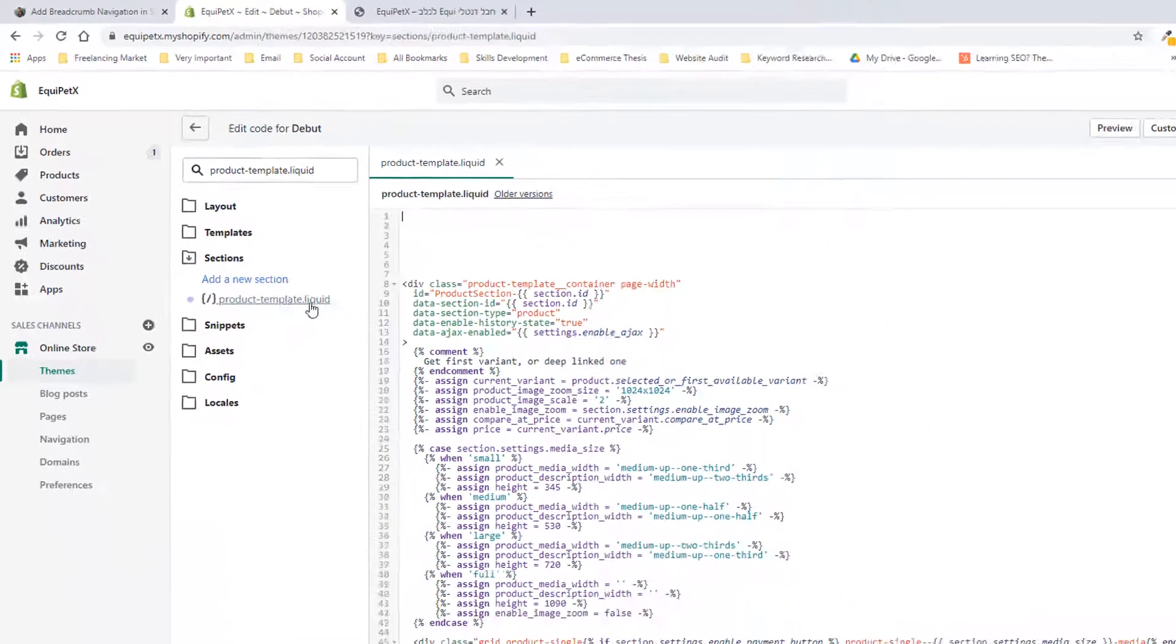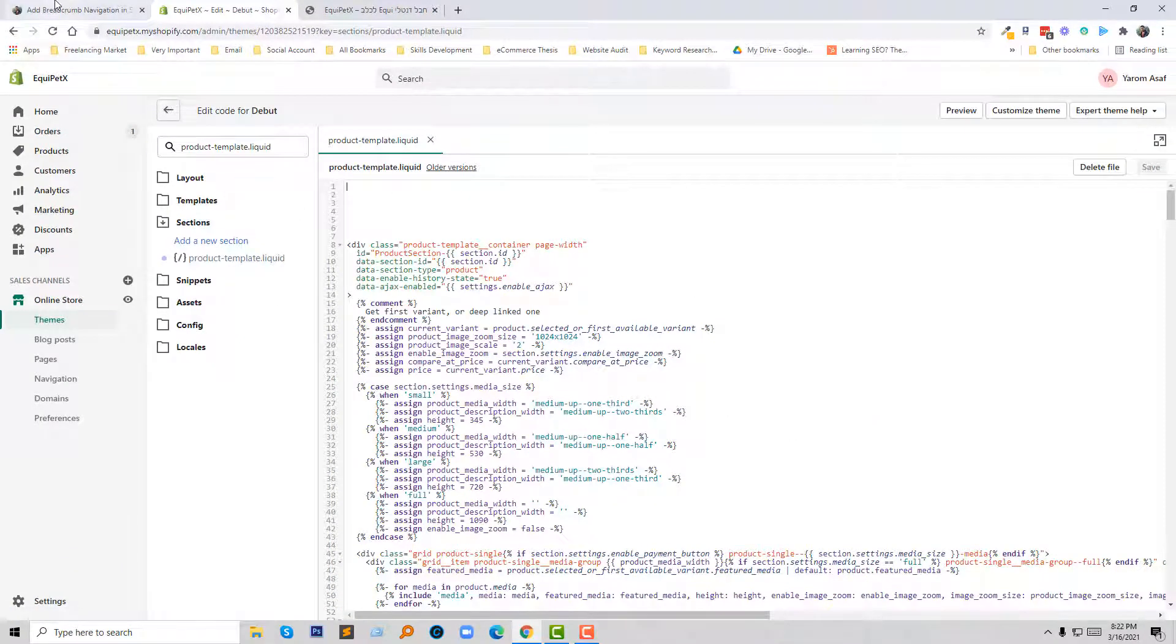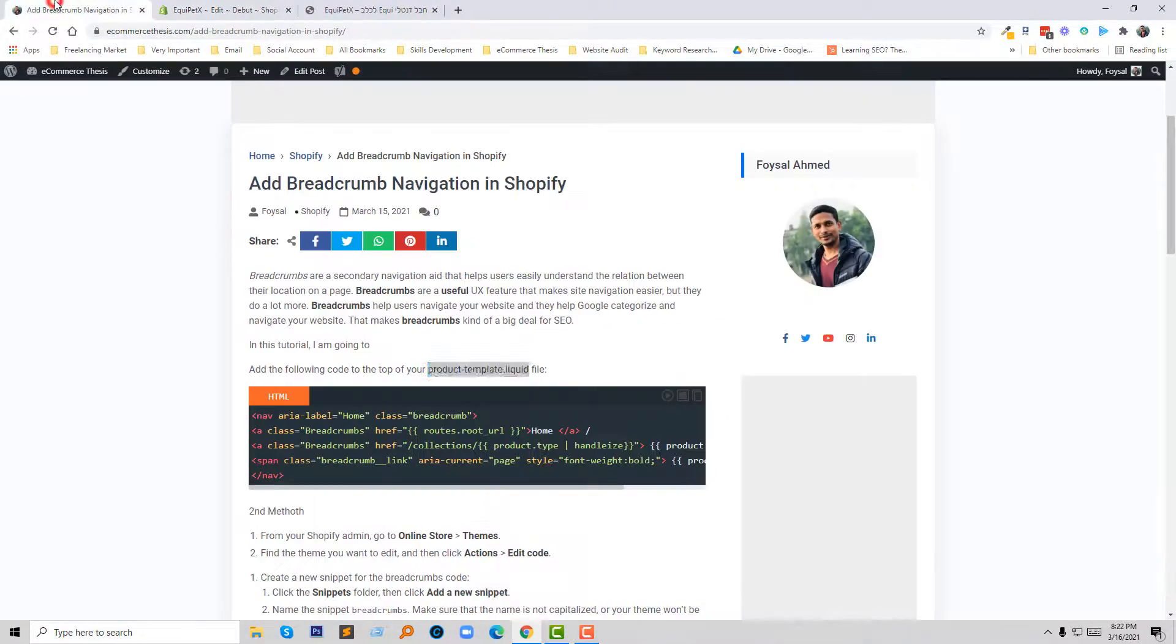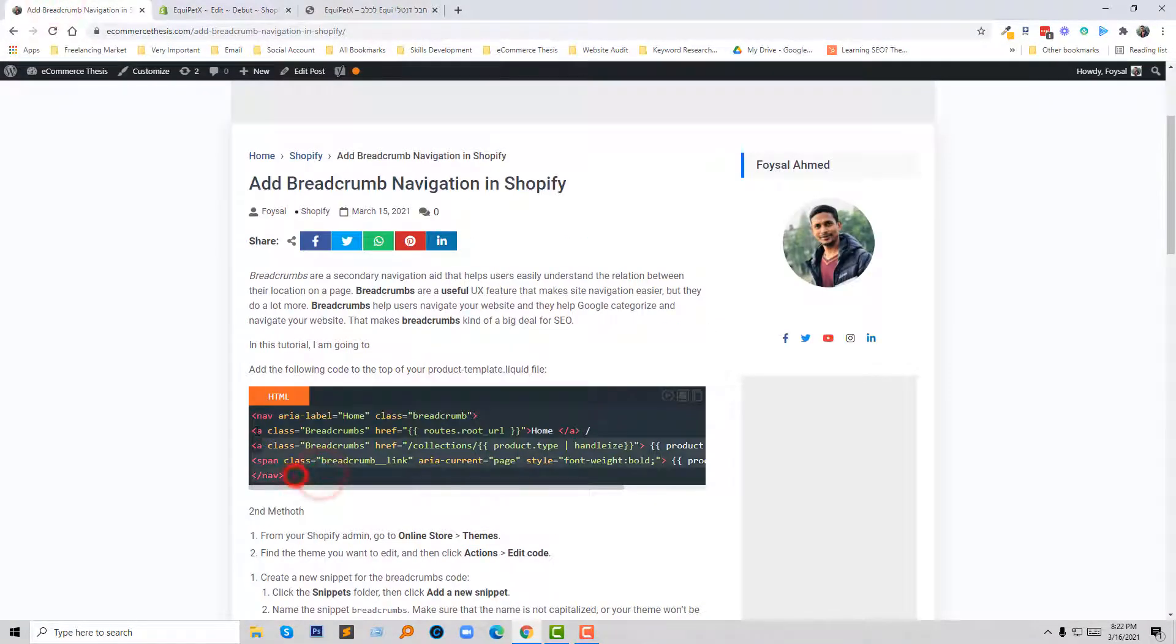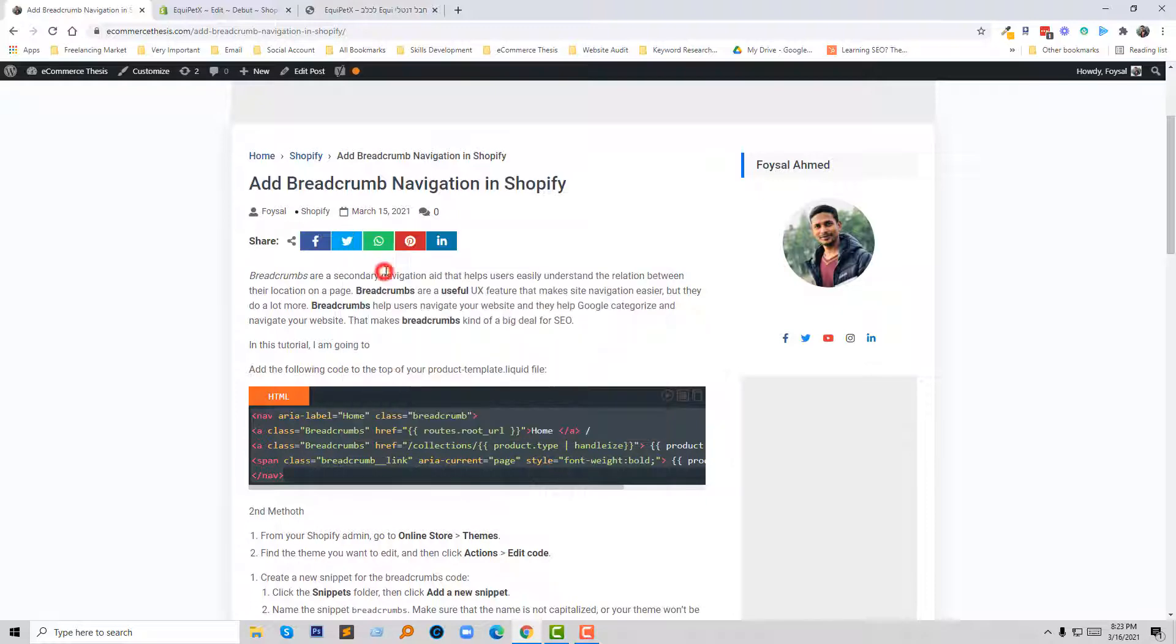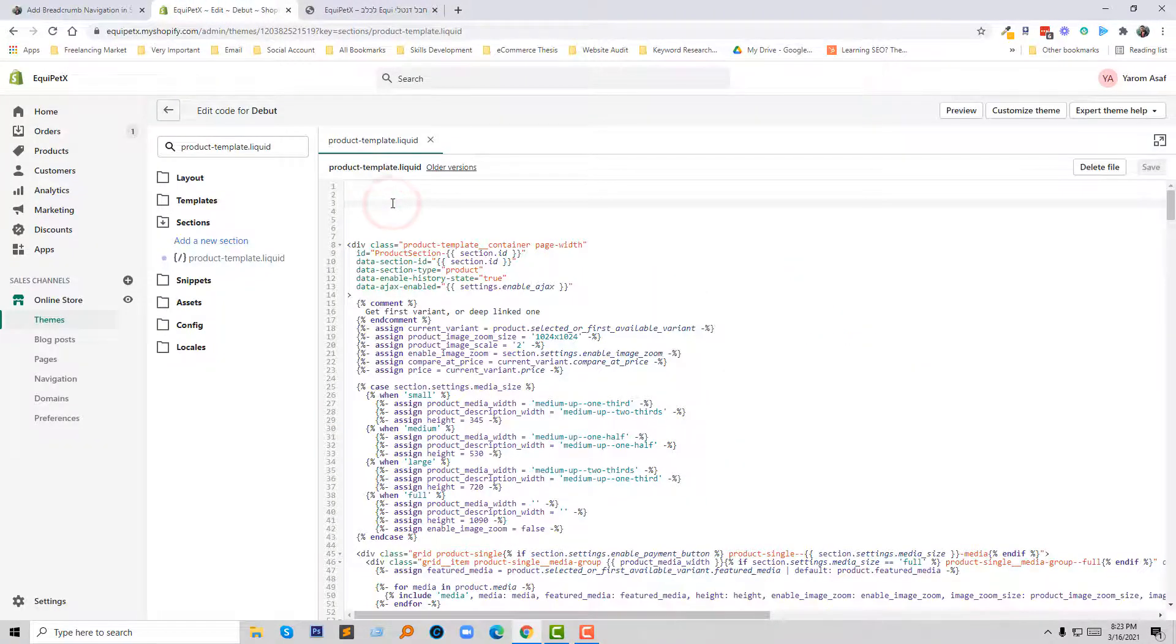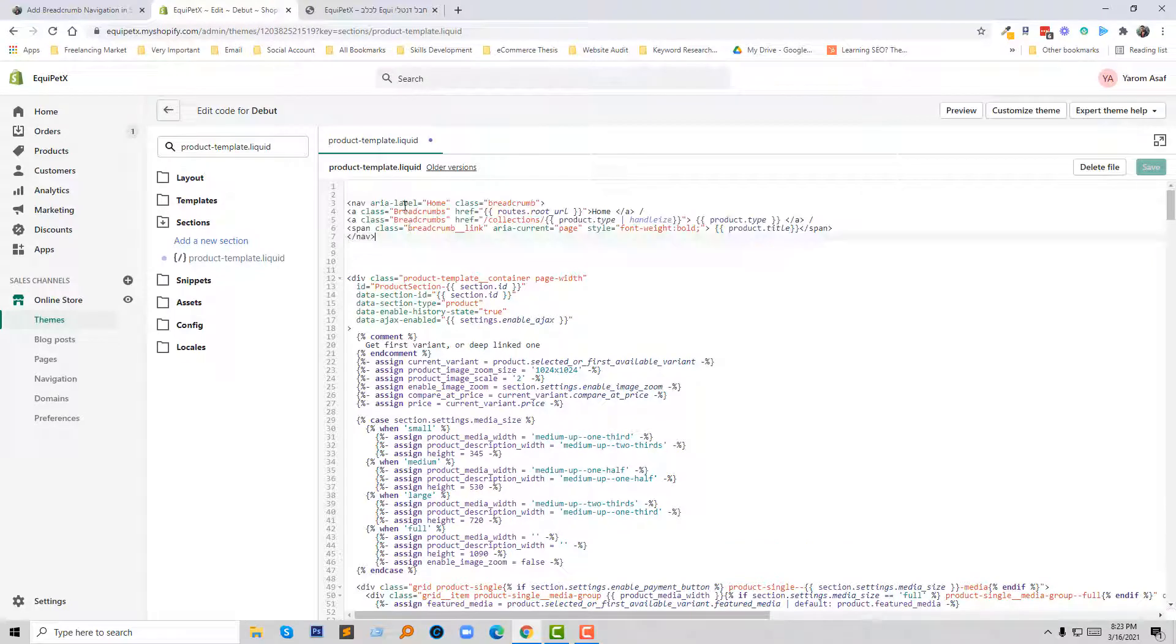Here is the file. Then I'm going to click to open this one. Now going back to my website to copy this code. Copy, then going to paste this code at the top of this template file, then click on the save button.